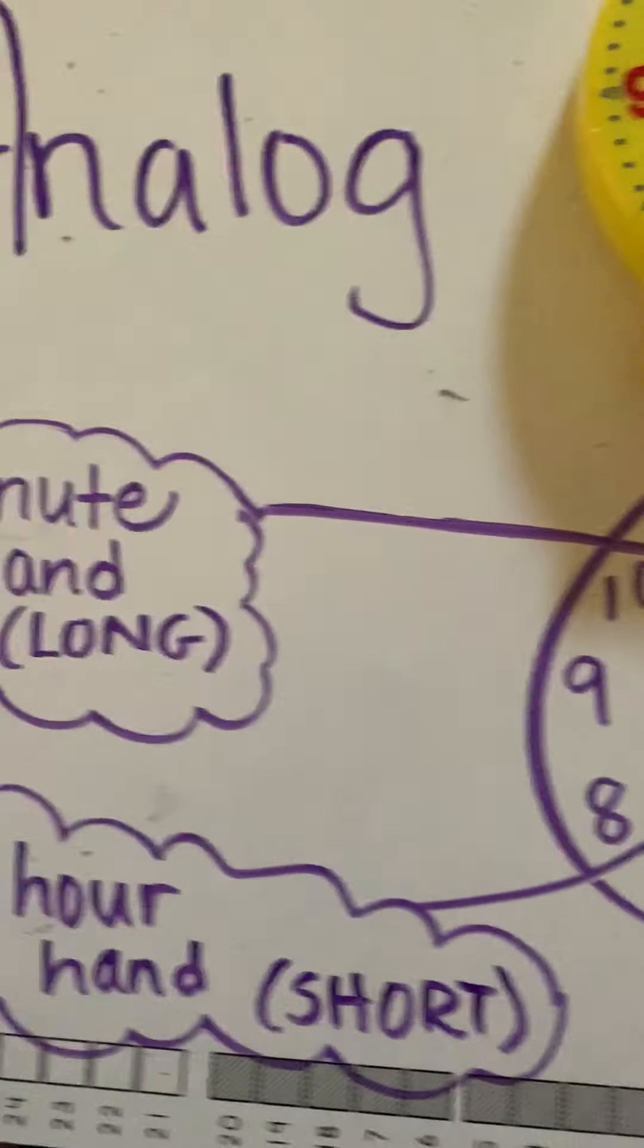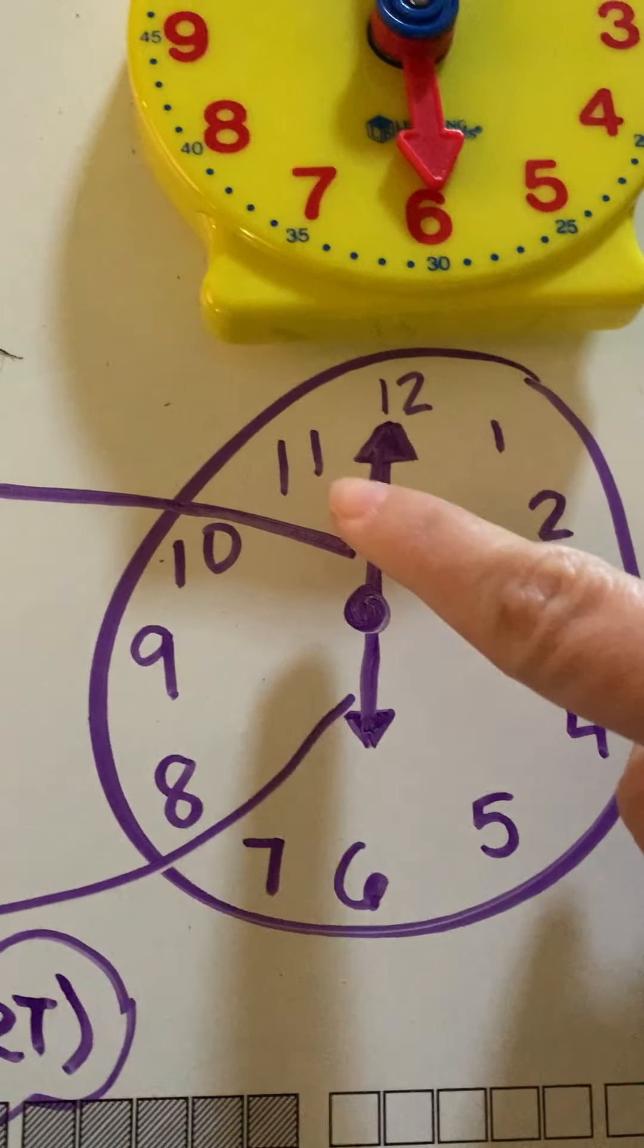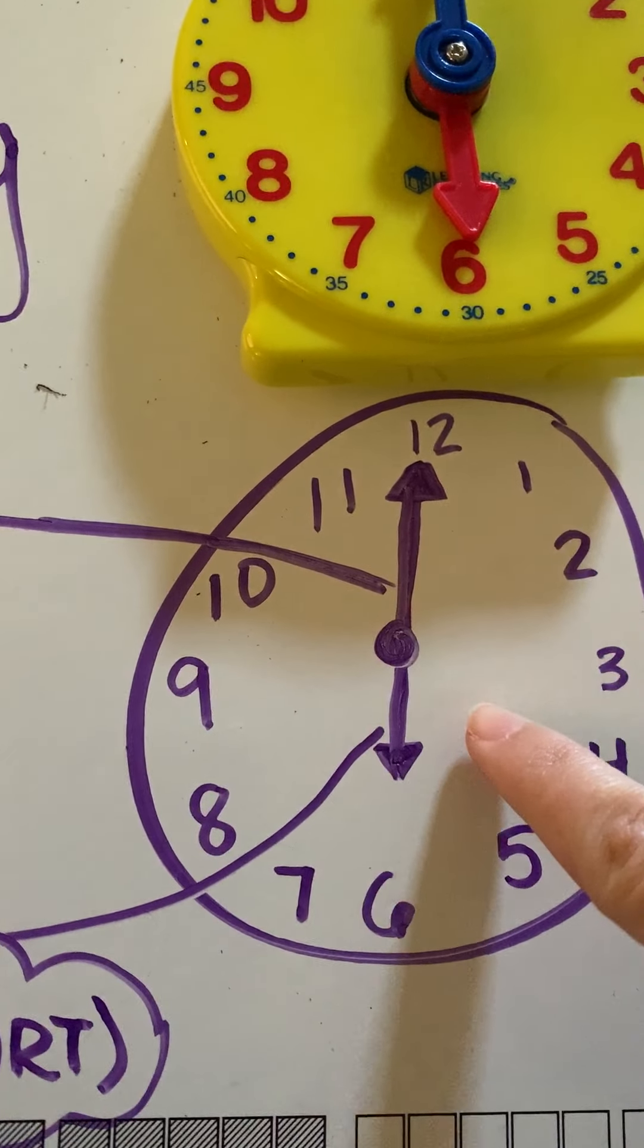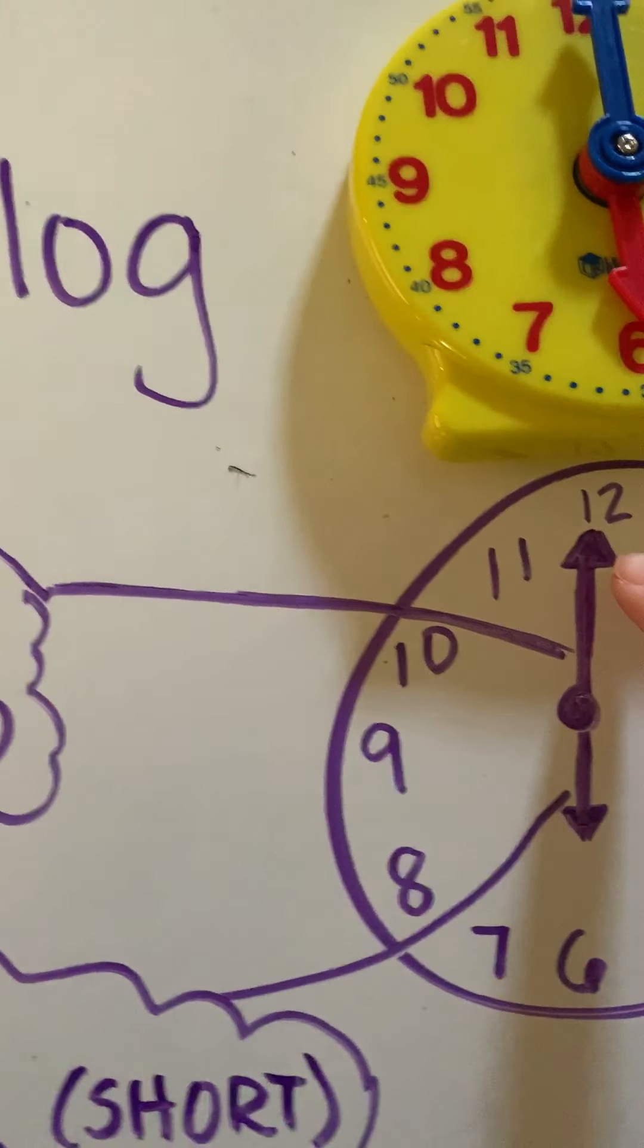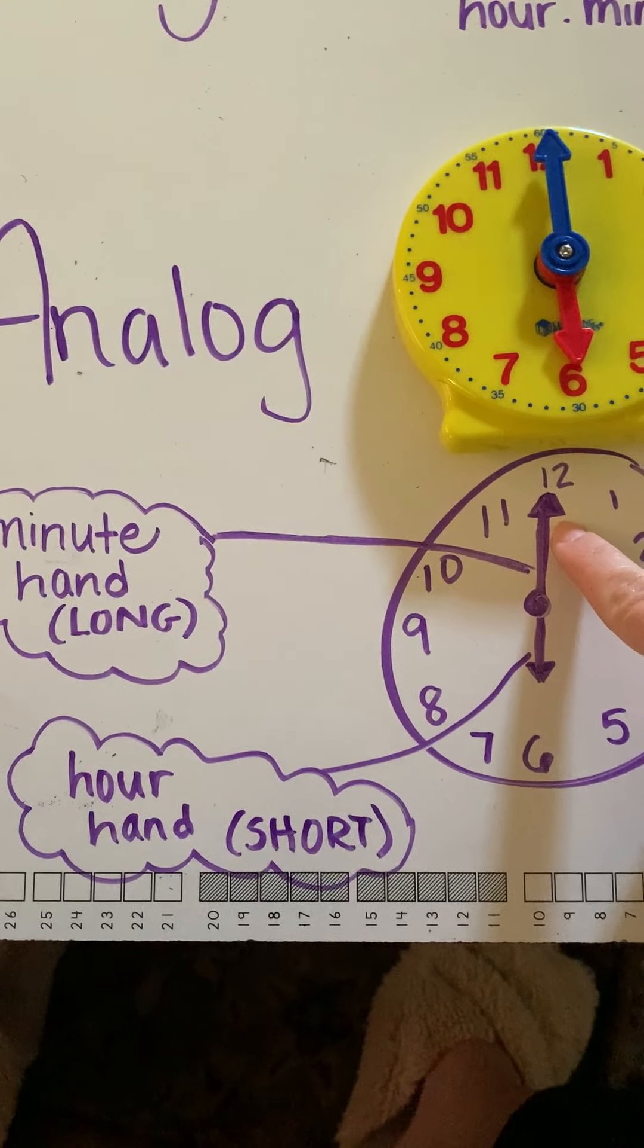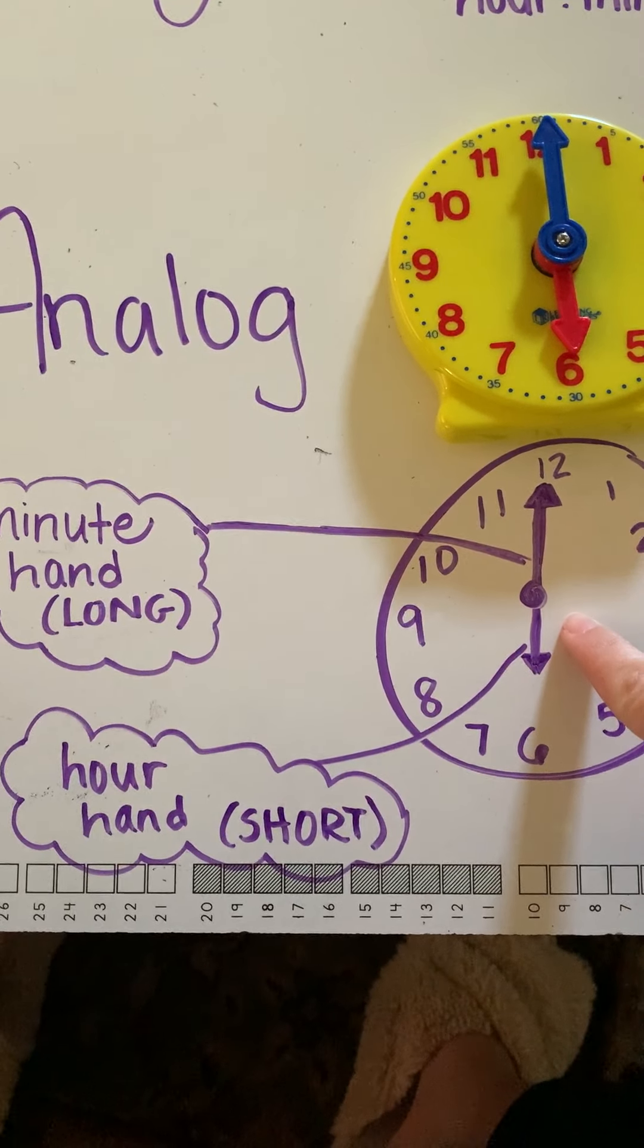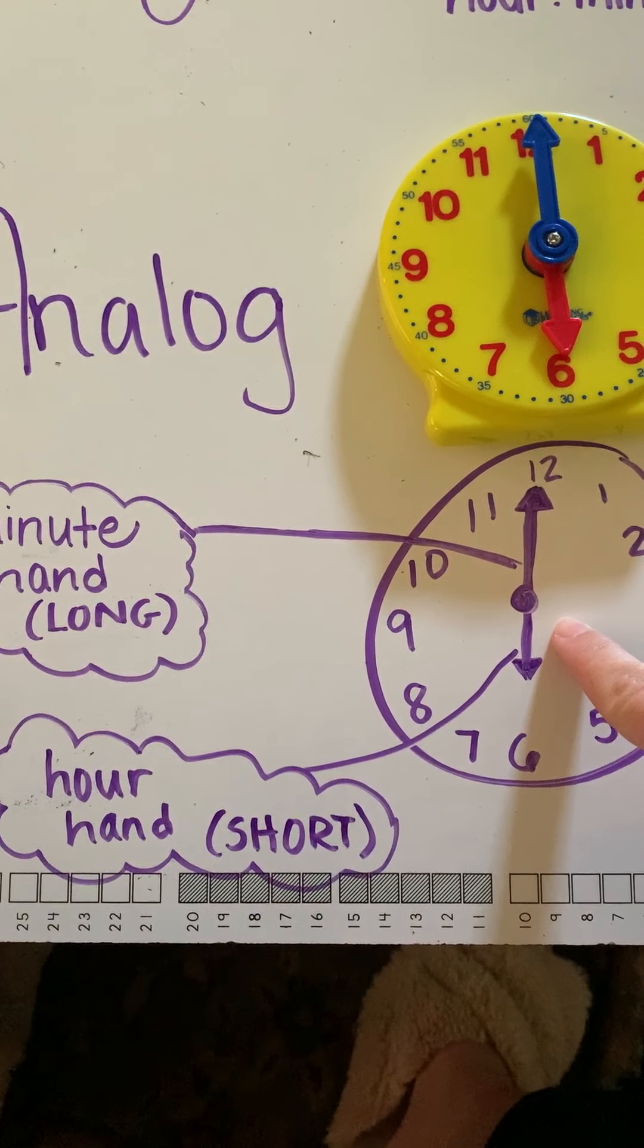Now, when we're doing an analog clock, it's important to think about these two things. See these little arrows right here? Those are called, this one is called the minute hand. It's the longer of the two hands, and then we also have a shorter one, which is the hour hand.